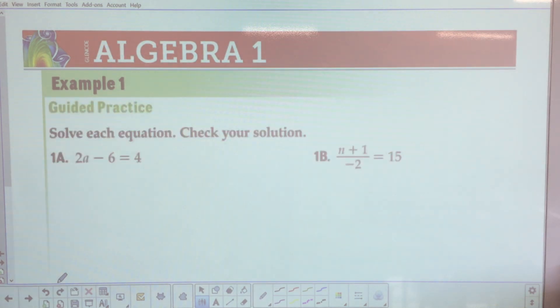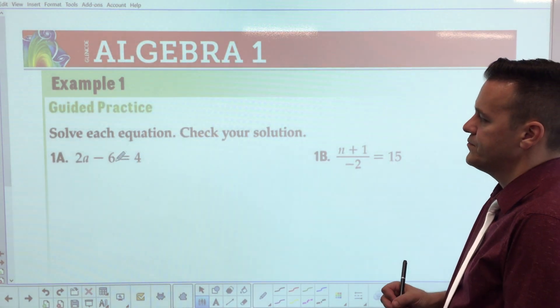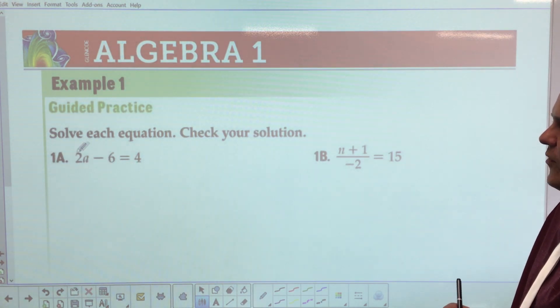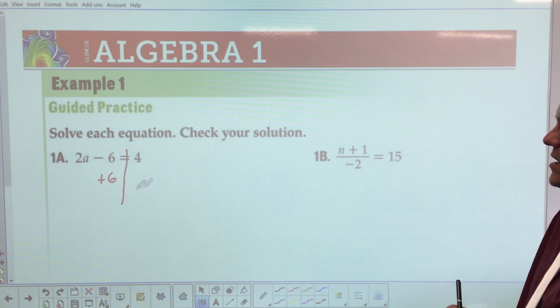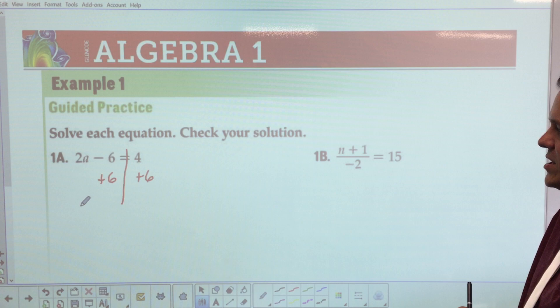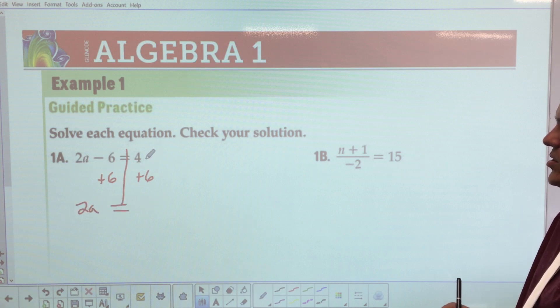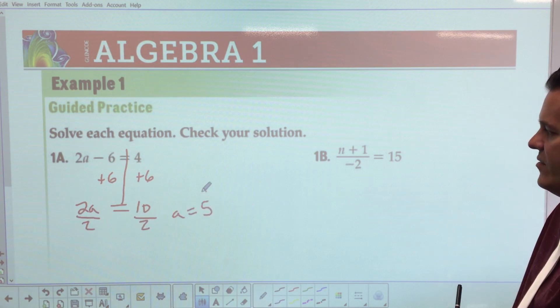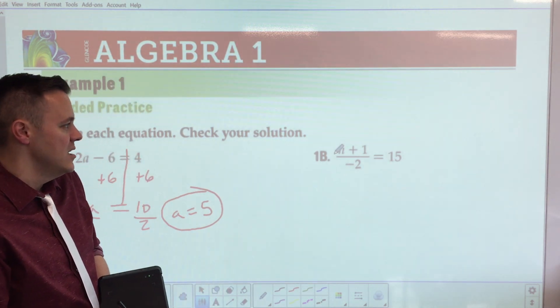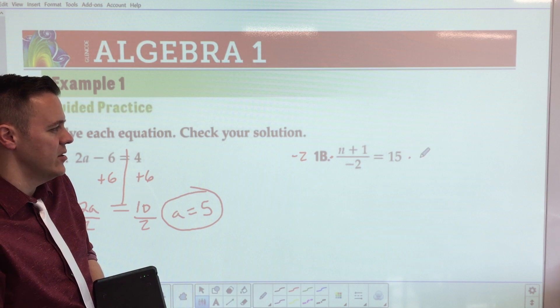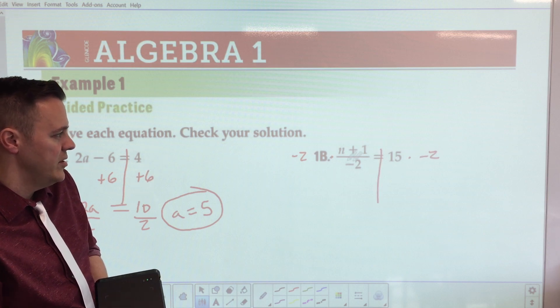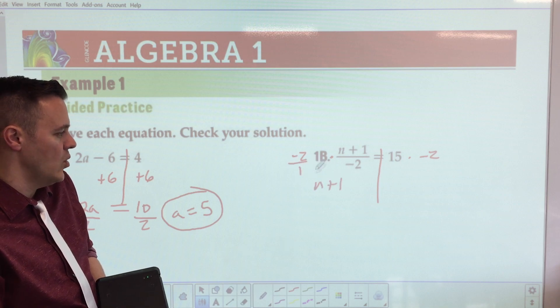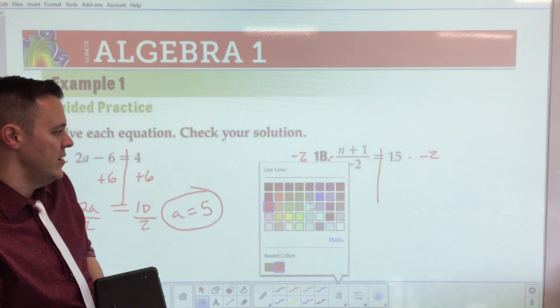Problem B: the first thing you see is a fraction — get rid of it. Multiply both sides by 12. Remember, 12 represents 12 over 1, so 12 divided by 12 is 1 — it cancels out. You're left with k plus 9 equals negative 2 times 12, which is negative 24. Now subtract 9 from both sides.